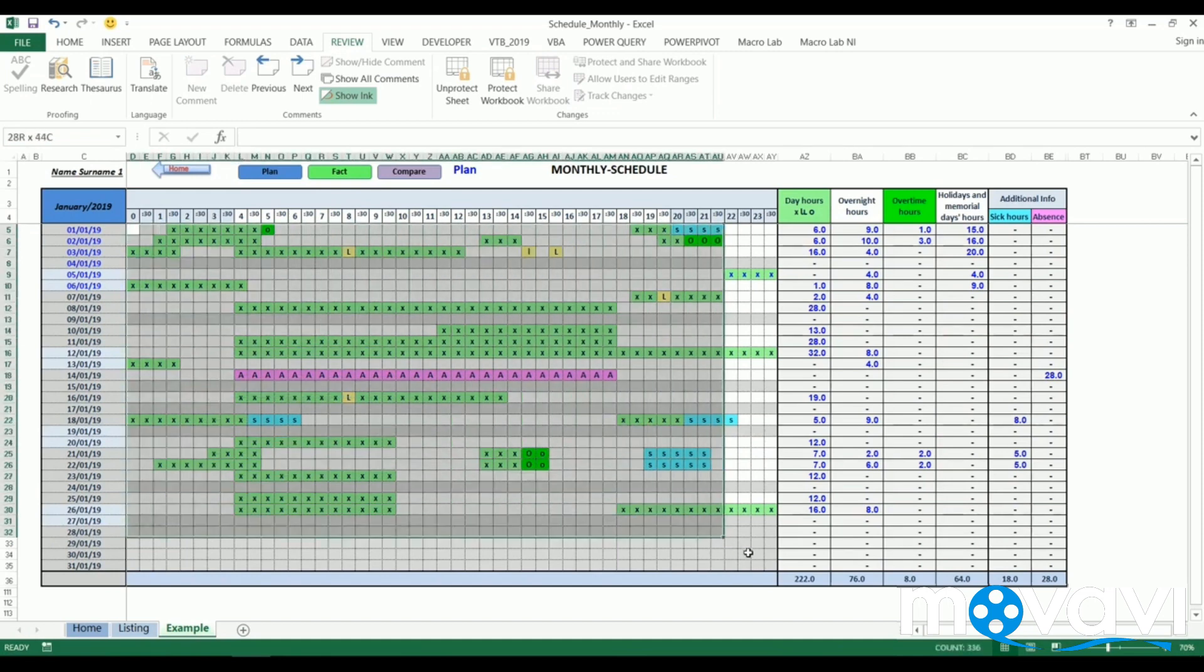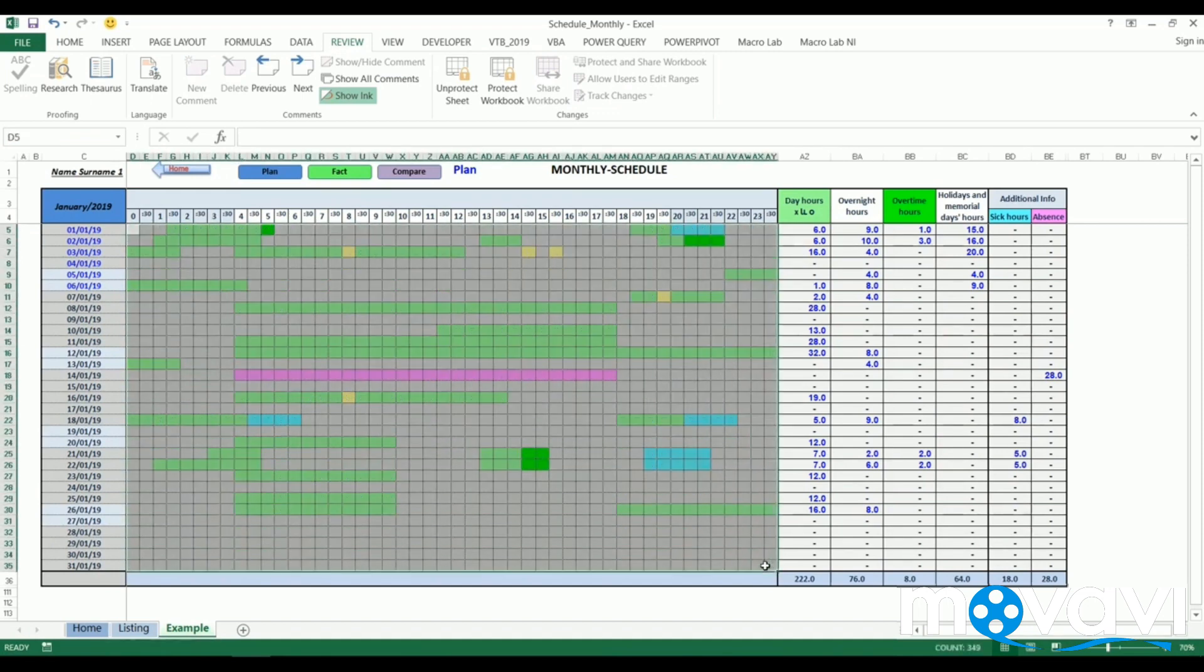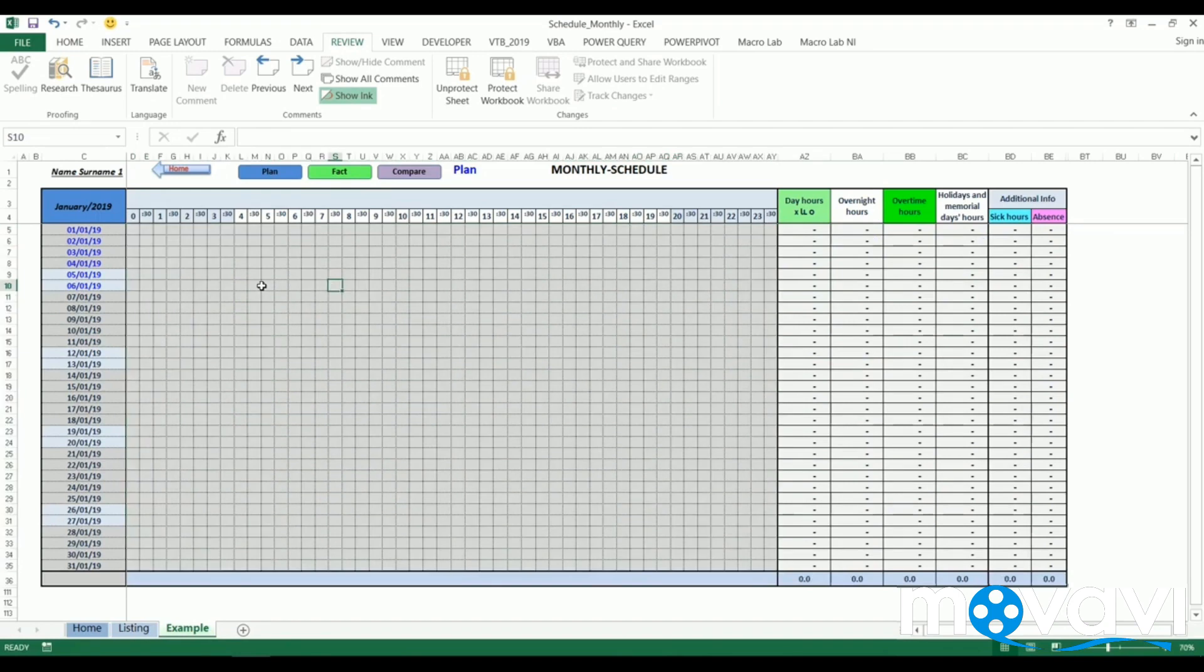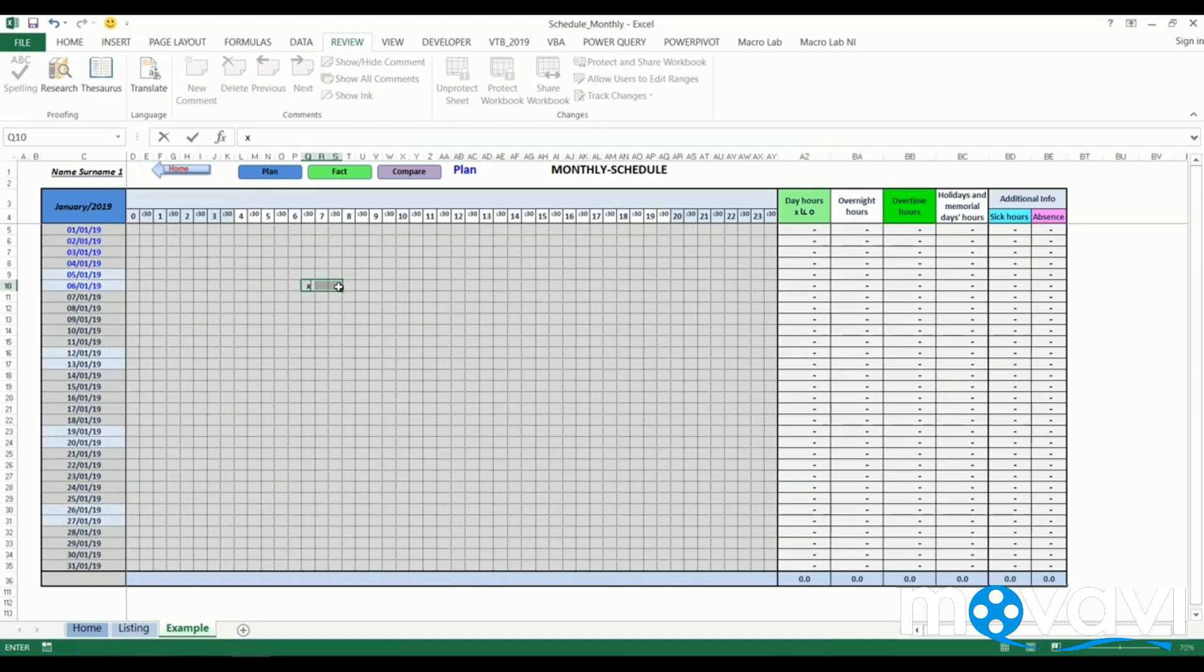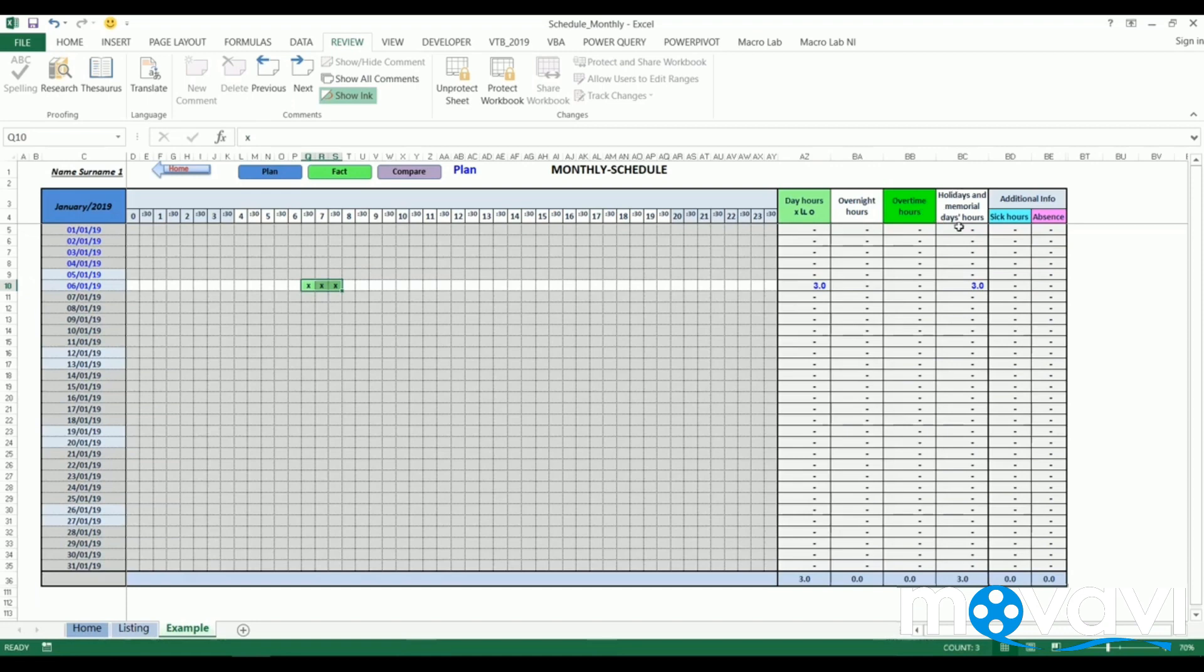While starting creation of timesheet it looks like this. Then after filling needed information, we see results at the right side. Here we see worked hours of an employee, overnight work hours, overtime worked hours, non-working days or holidays, sick leave or just absence.